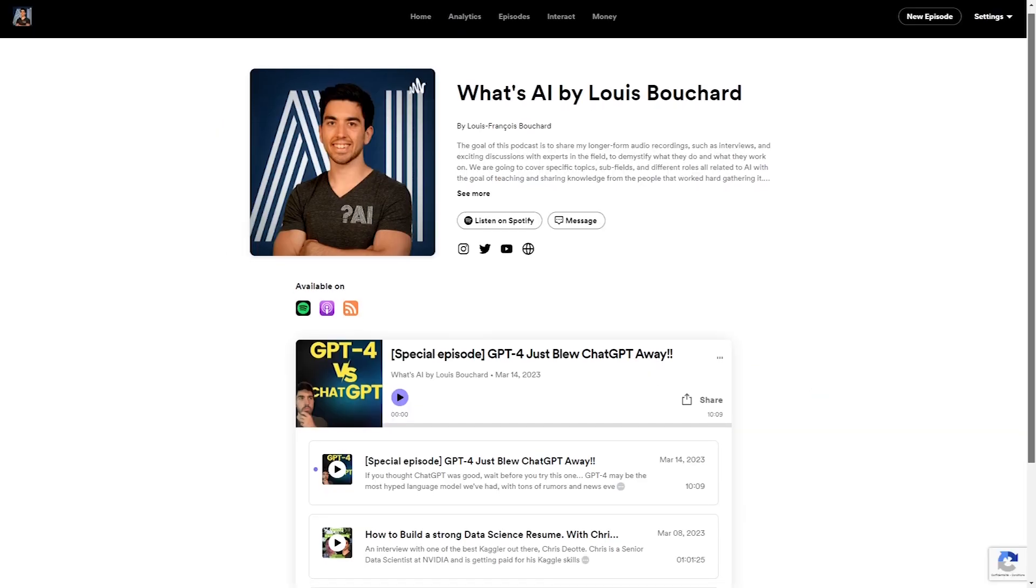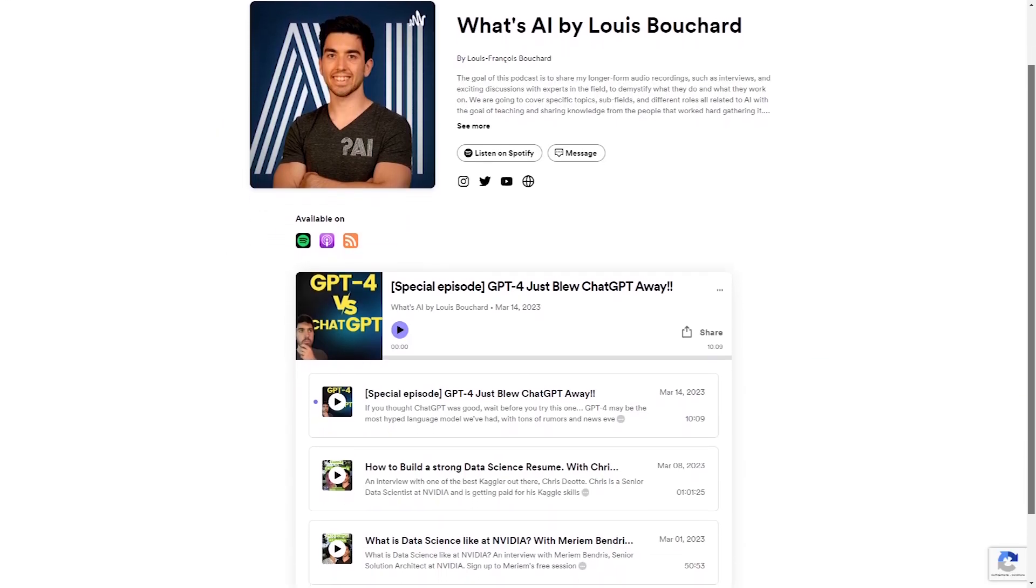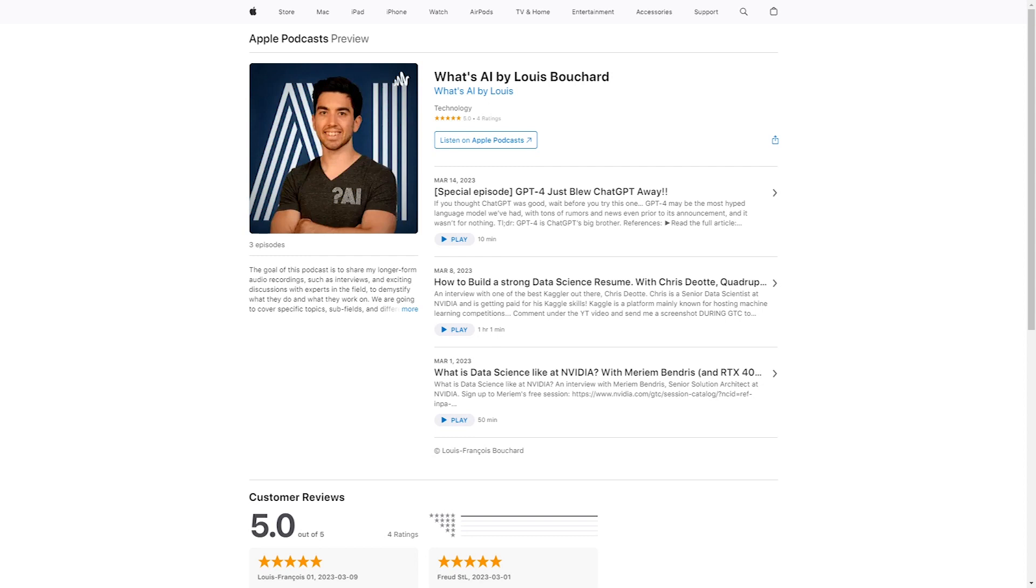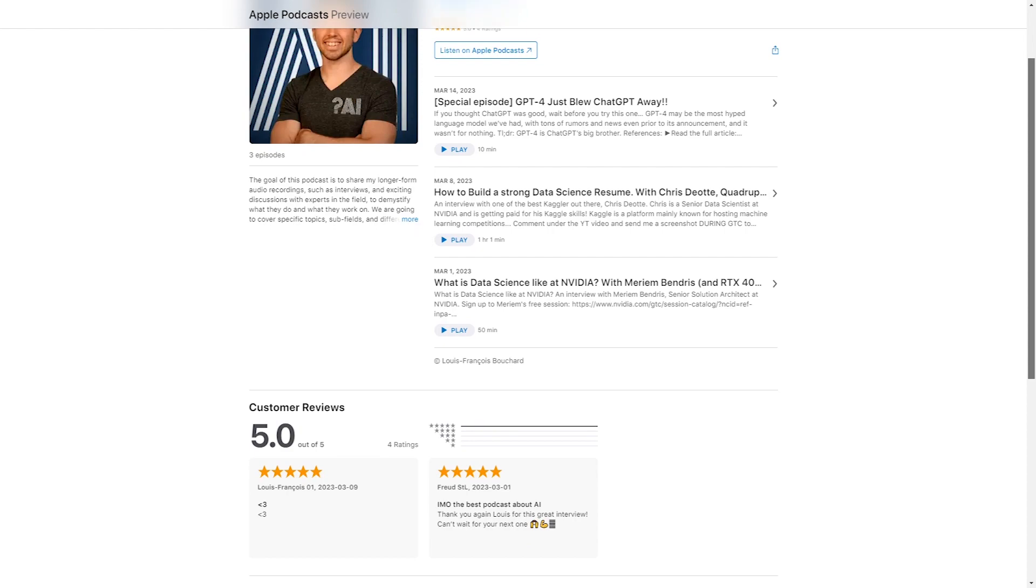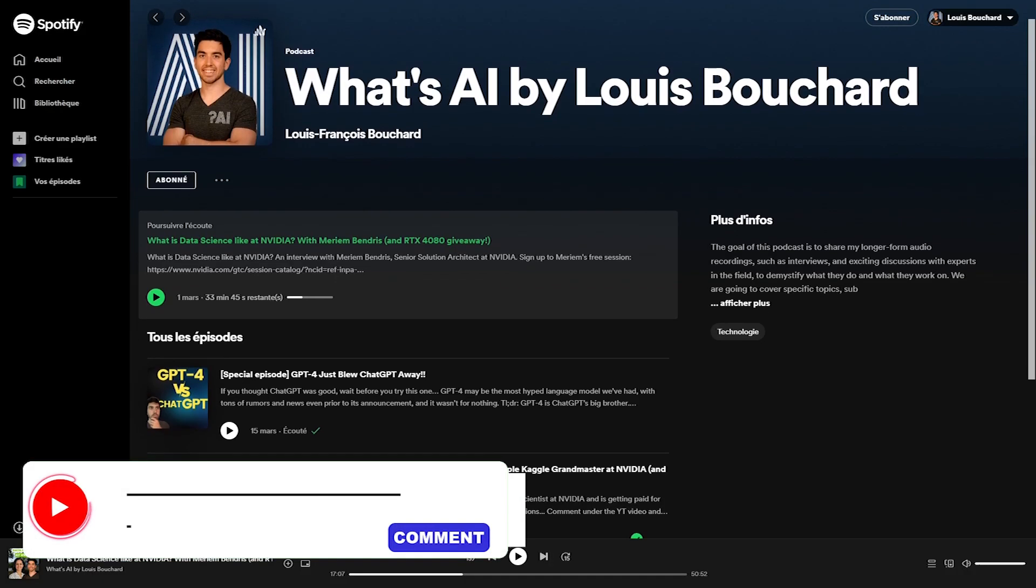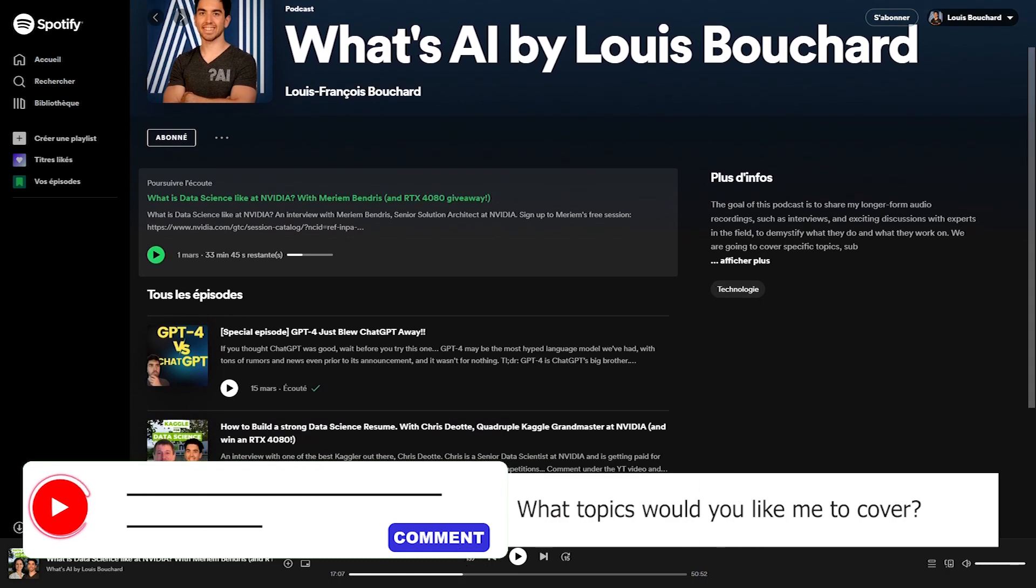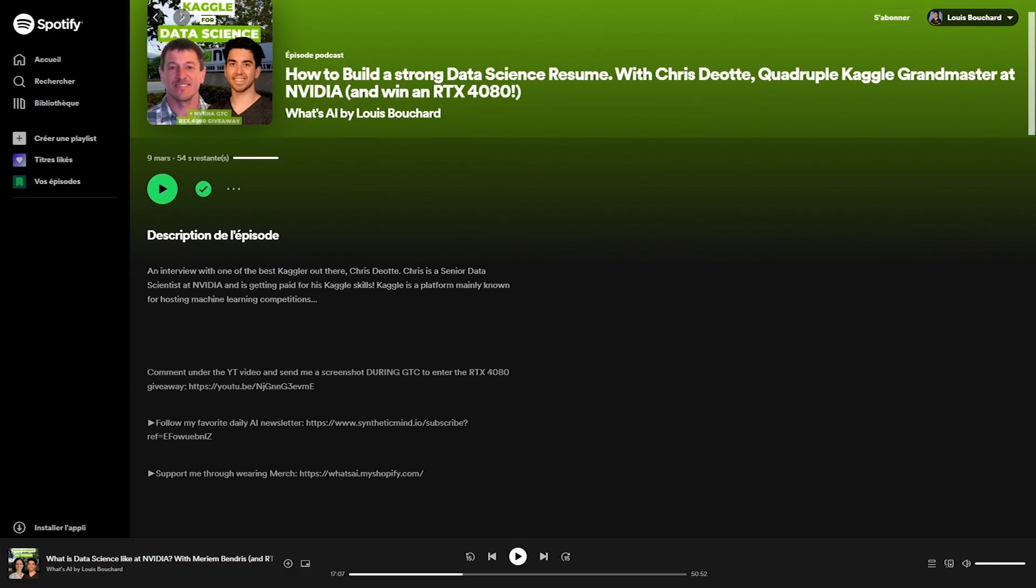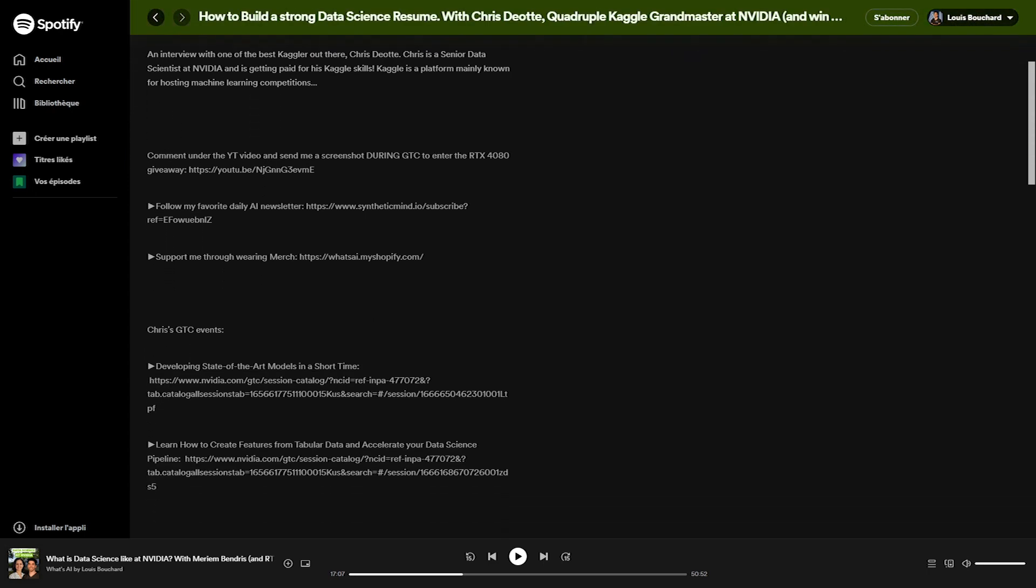Before diving into the second step, I just wanted to take a second to advertise my new podcast, where I will interview people in the field to cover very interesting topics like the upcoming episode with a self-driving car expert or the past episodes we've had with a Kaggle quadruple grandmaster, a senior data scientist at Nvidia, or the VP of research at a generative startup. These were amazing and super insightful interviews that I'm sure you will love. The episodes are all live on Apple Podcasts and Spotify under the same name, What's AI by Louis Bouchard. That's it, let's get back to it.